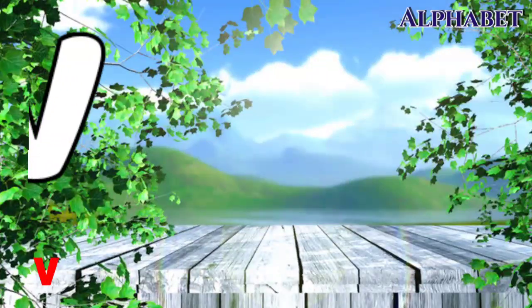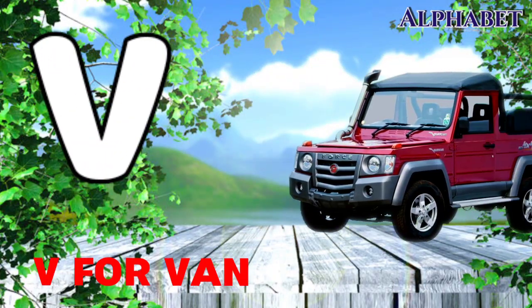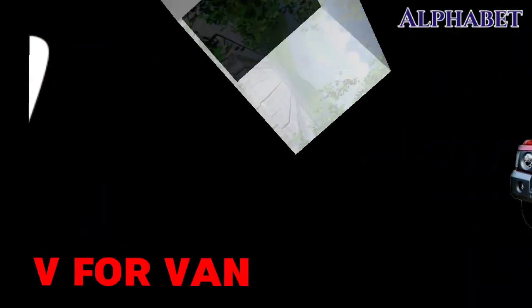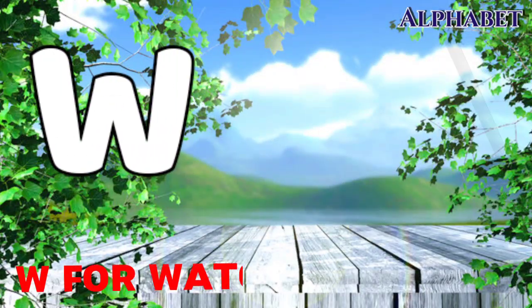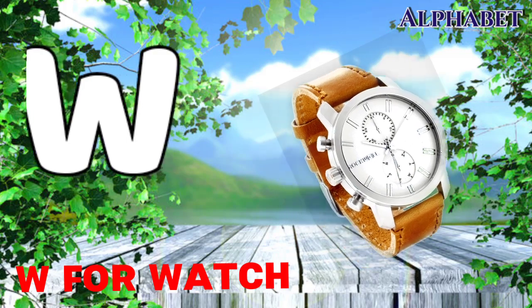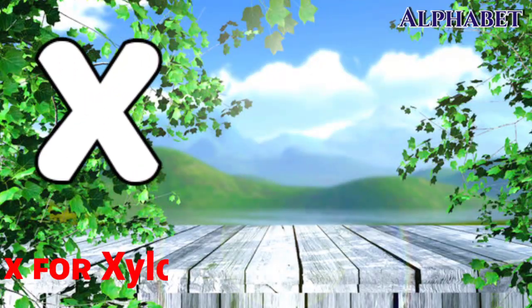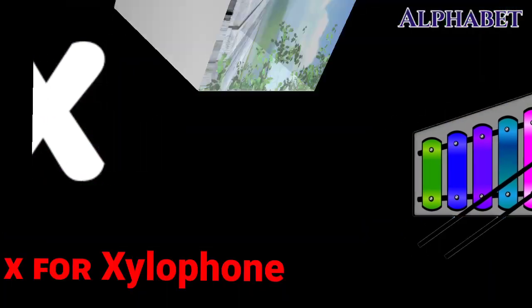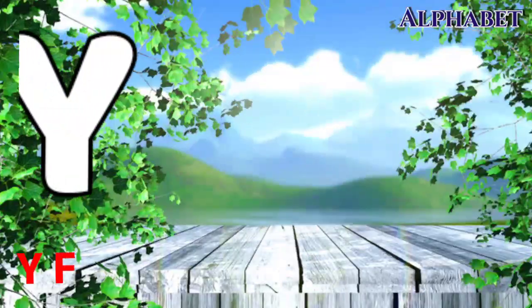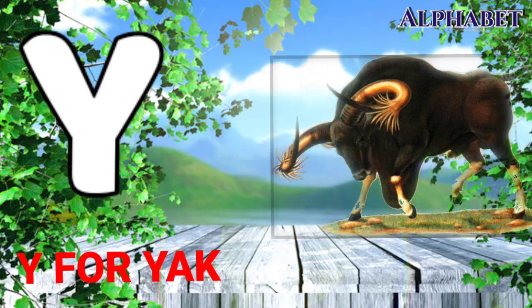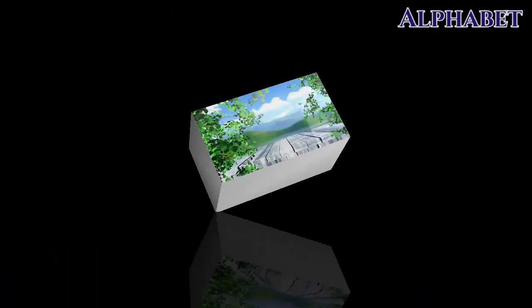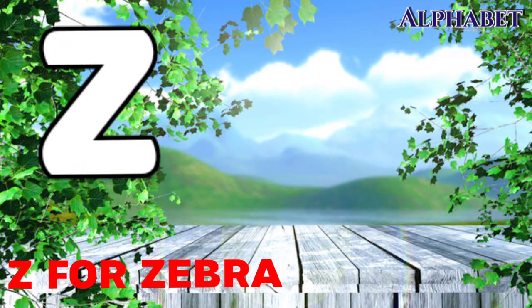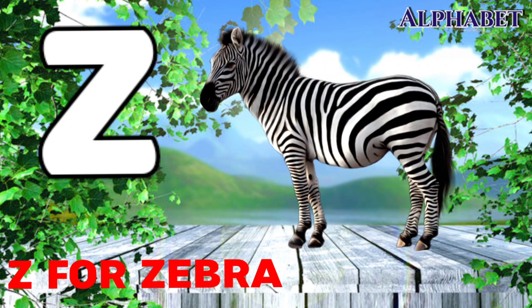V for when, W for watch, X for xylophone, Y for yacht, Z for zebra.